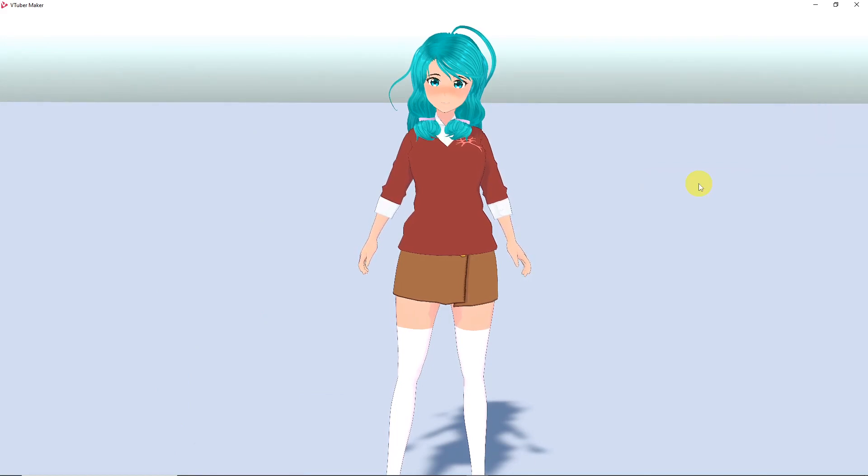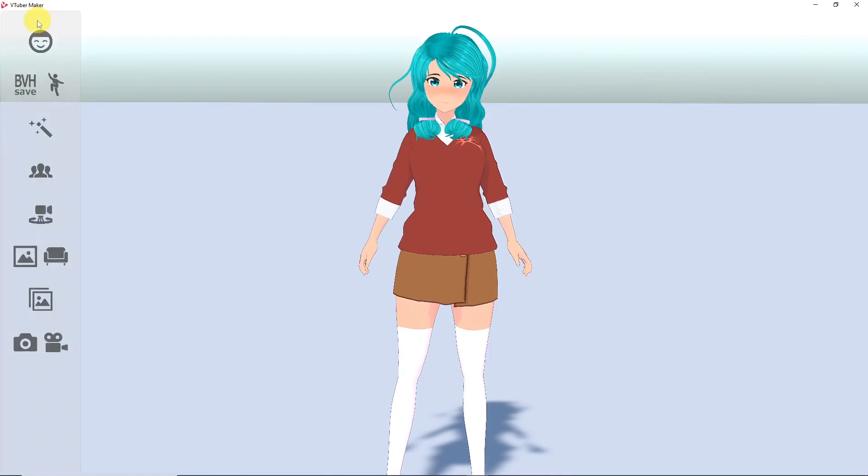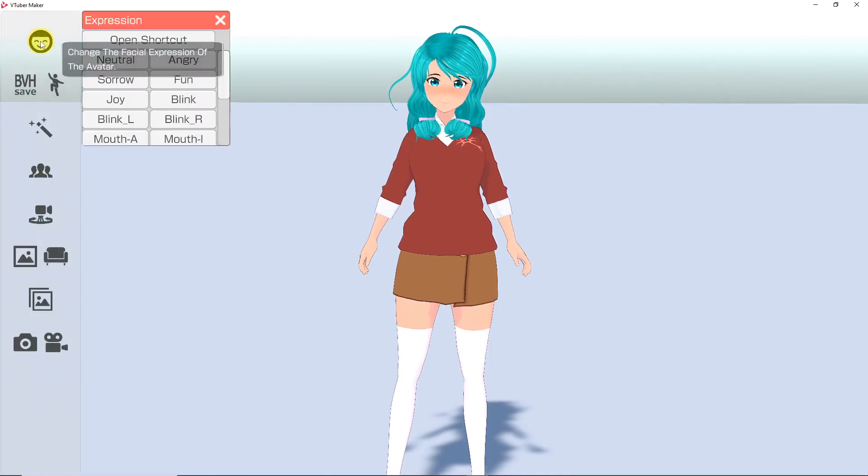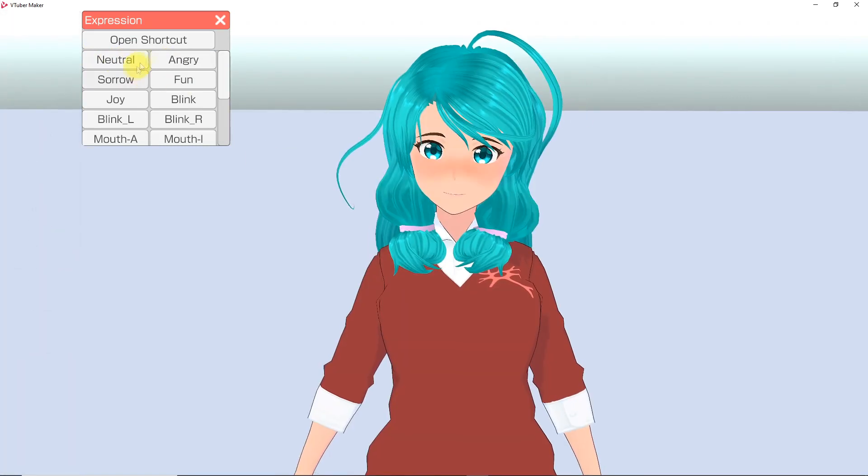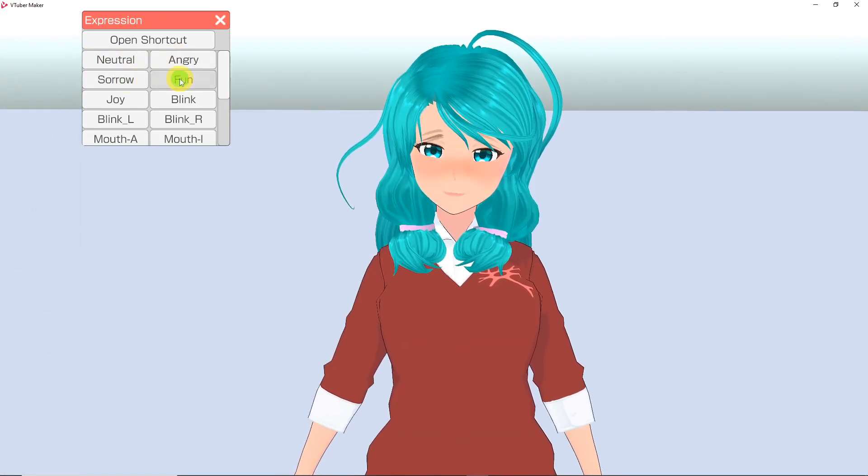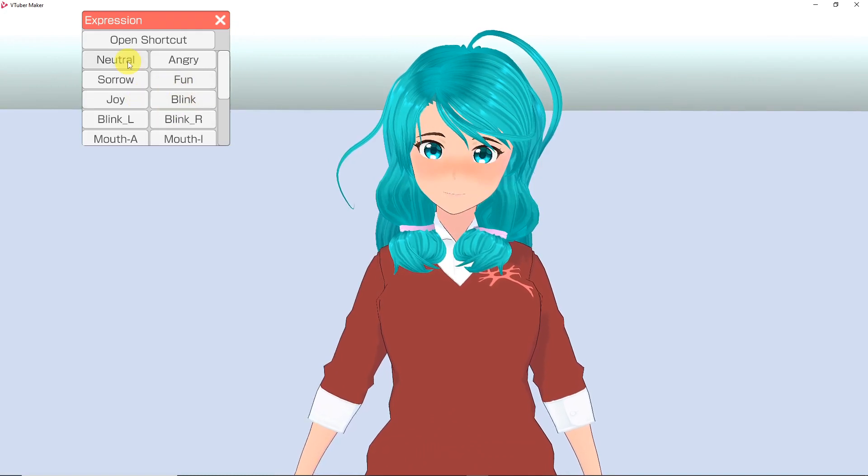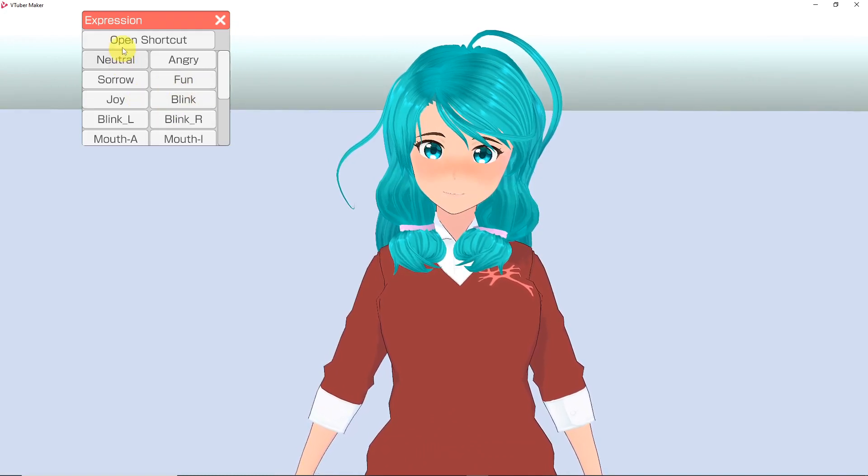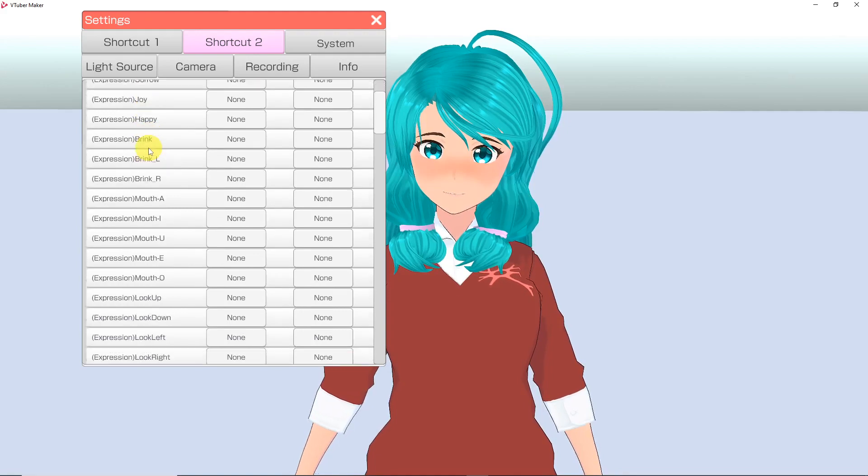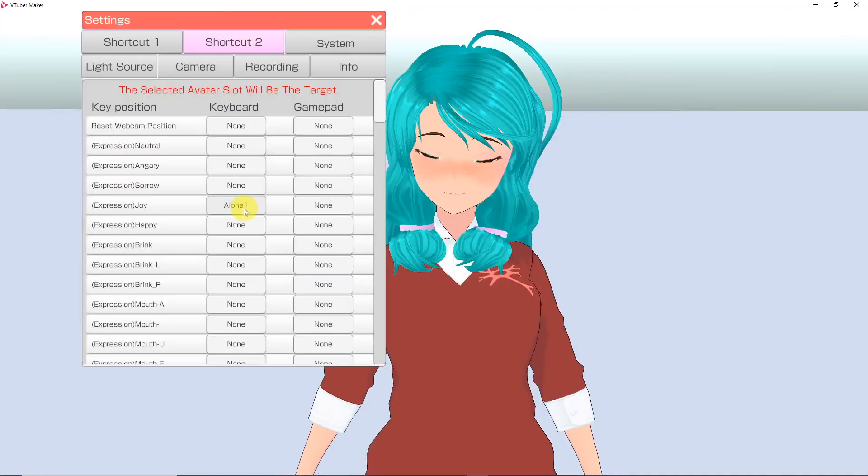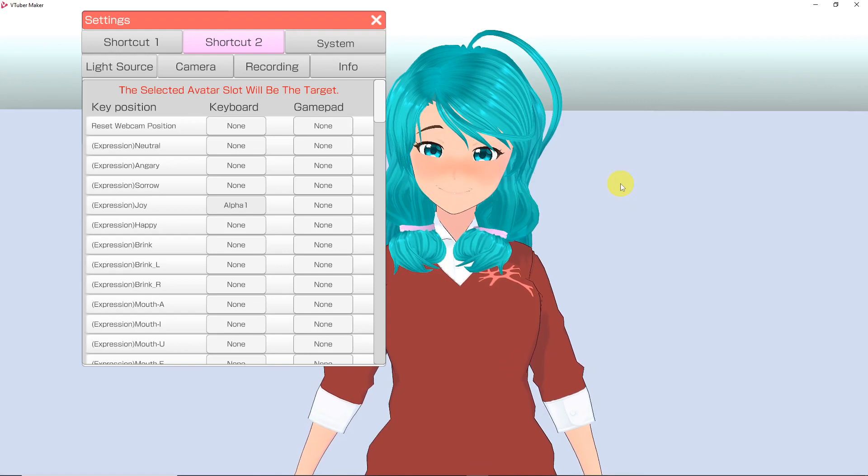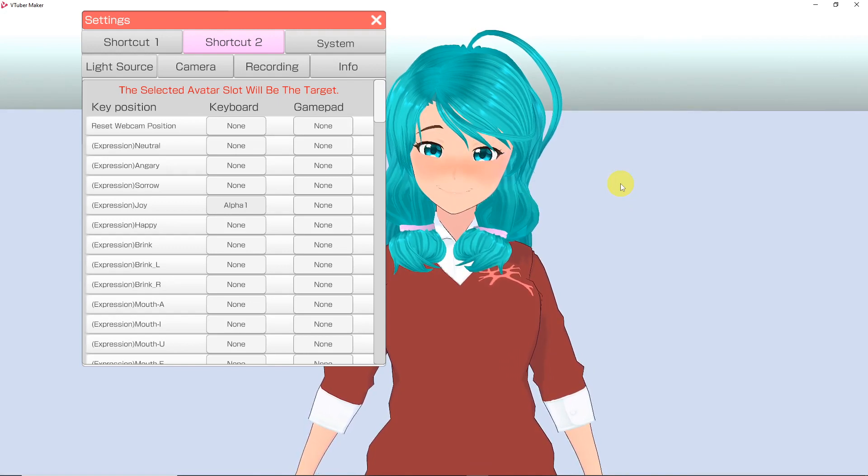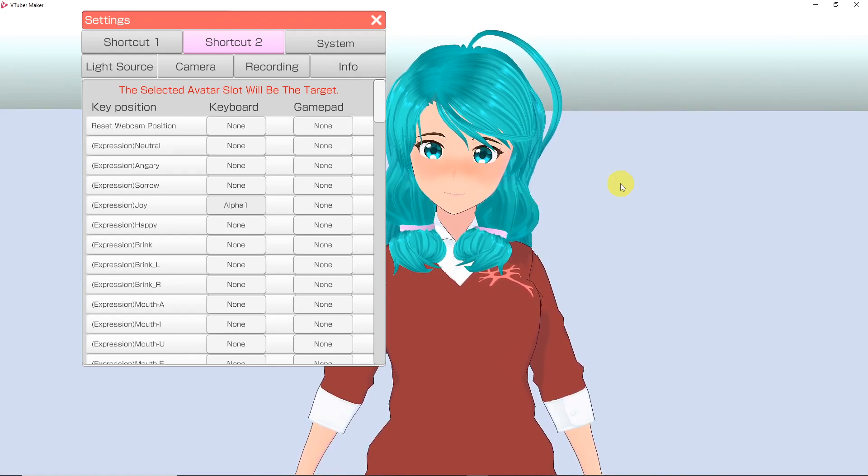Now let's look at the features VTuber Maker has for your avatar. To continue with the left menu, at the top you will see a smiley face. Click that button and a menu will pop up for options for facial expressions. If you would like to program shortcut keys for these expressions, you can click open shortcut. Here you can assign a key to each expression. This menu has shortcut options for every feature in VTuber Maker.